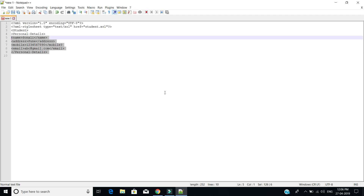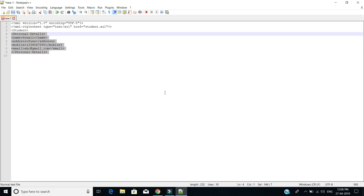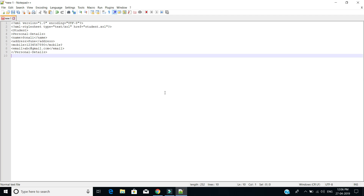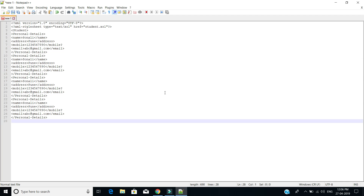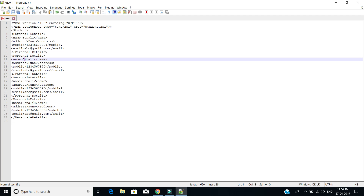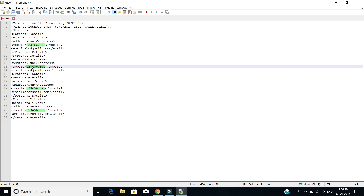Here we have completed with the personal detail tag — this is how we have added one record. Again we are going to add another record; likewise we are going to add three more records, only changing the input values of the records.